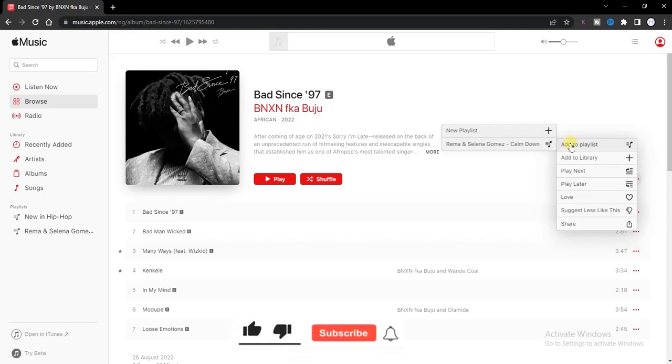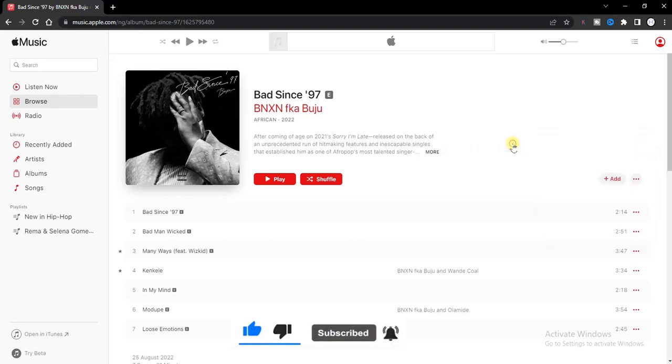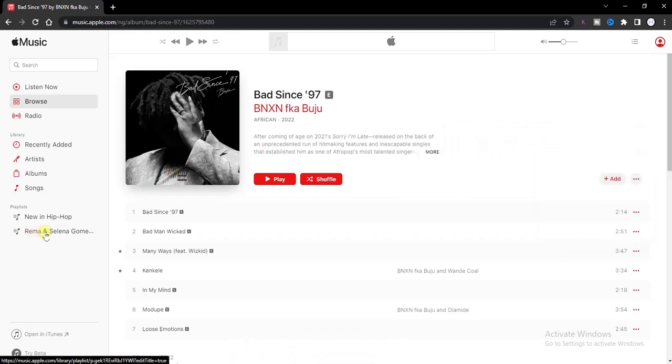And I'll get the option to create a new playlist or add to an already existing playlist I have created. So I'm going to click on this one I just created, and then that song will be added to the playlist. Now let's check it out from this side.